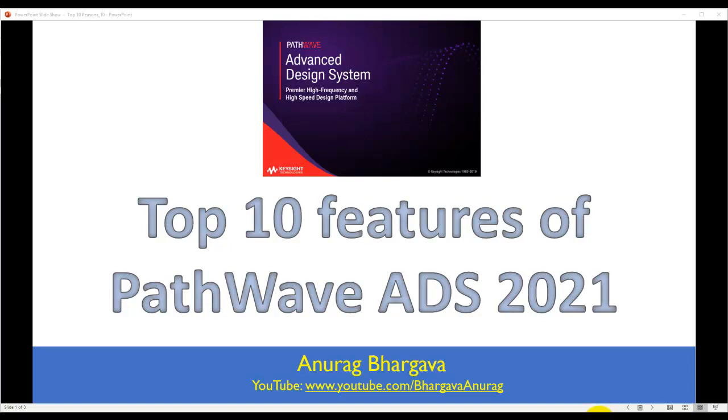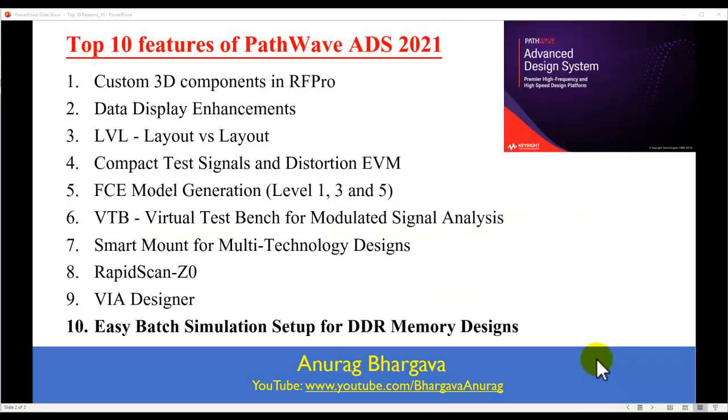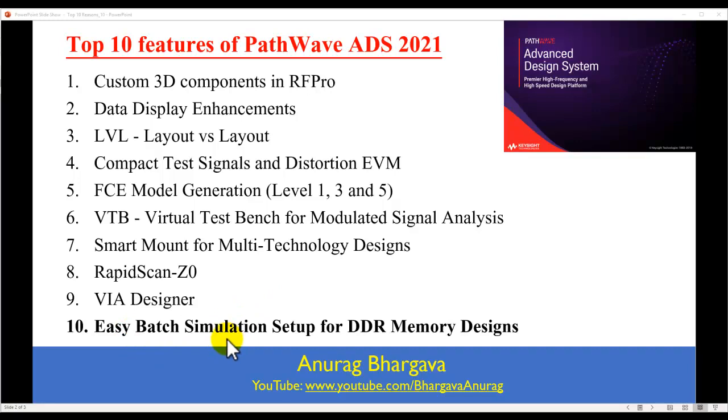Hello, and welcome to Top 10 Features of PathWave ADS 2021. In this video series, we are looking at all the new and great enhancements done in the latest ADS release. This video is on easy batch simulation setup for DDR memory design using memory designer tool inside ADS.